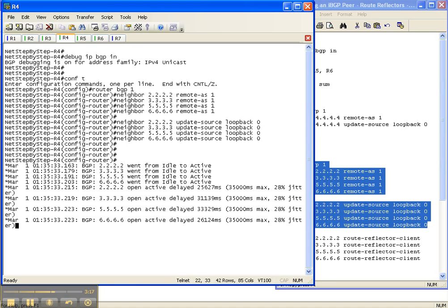And we may start seeing some debug output, which we are. We're starting to see some things are going on between router 4 and the other routers.